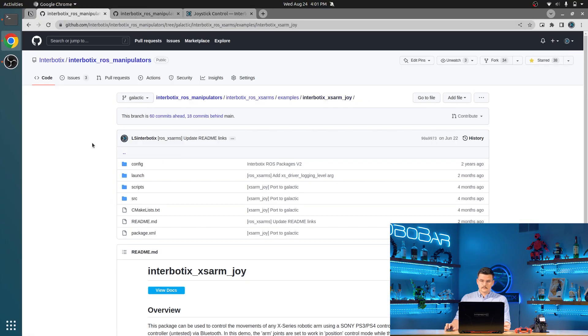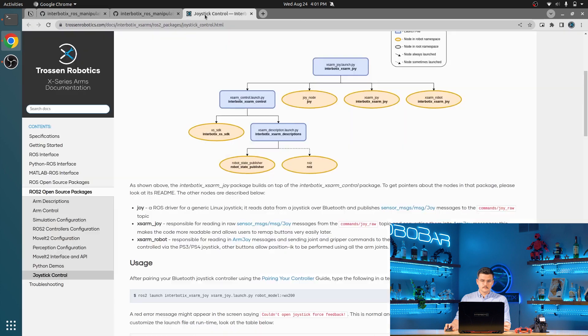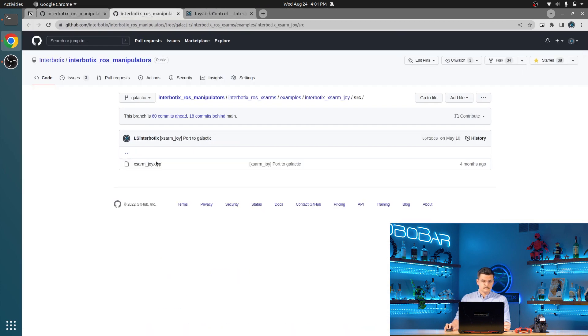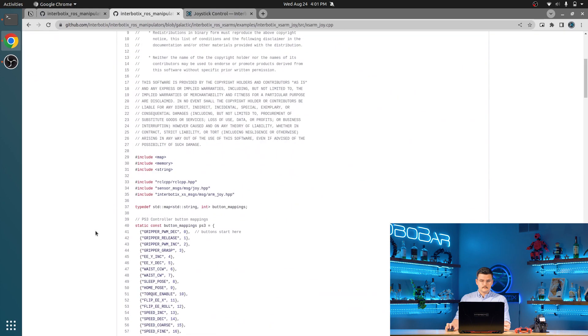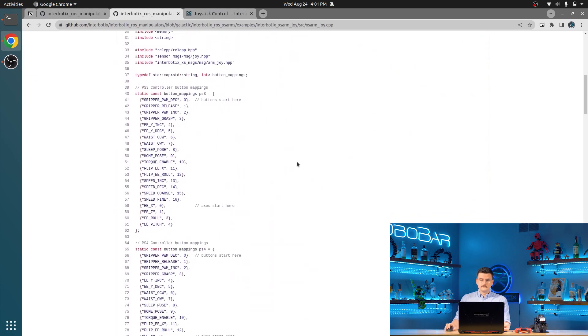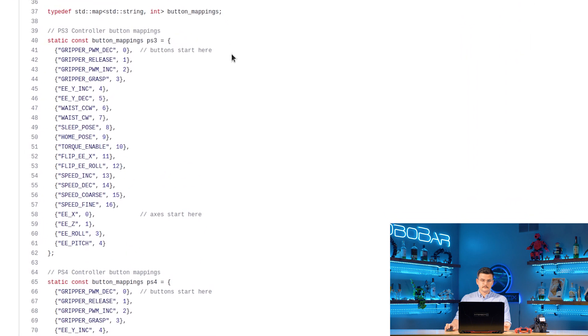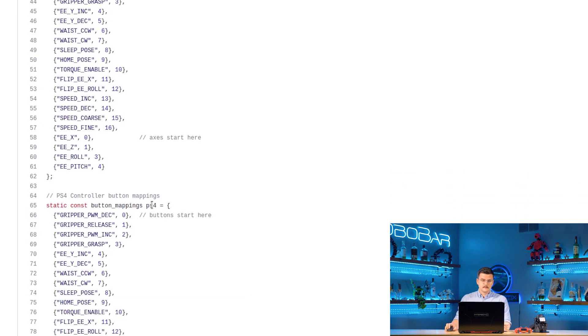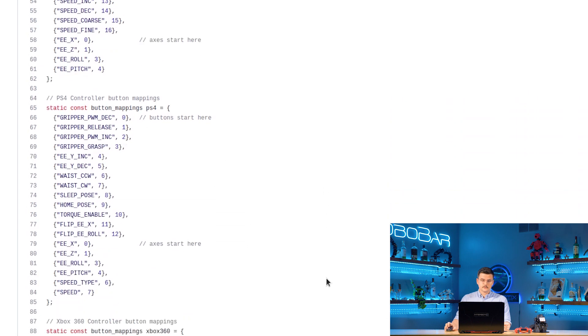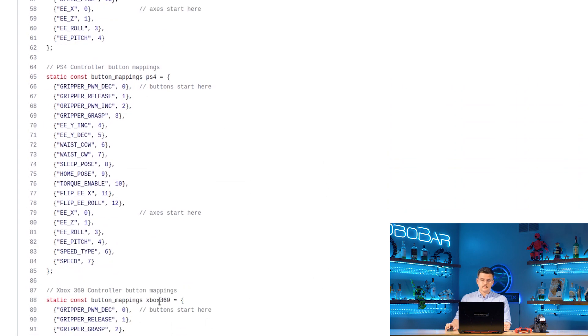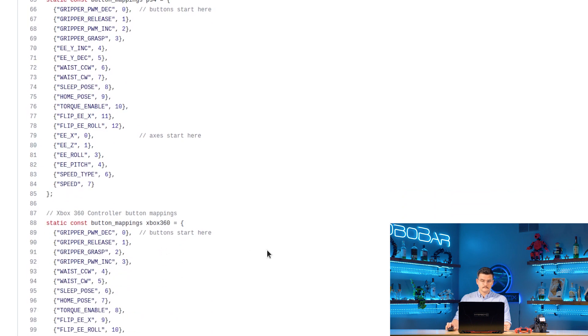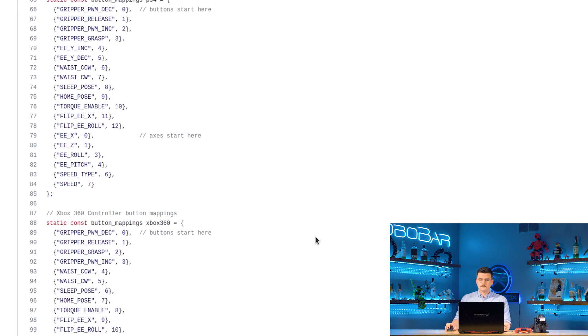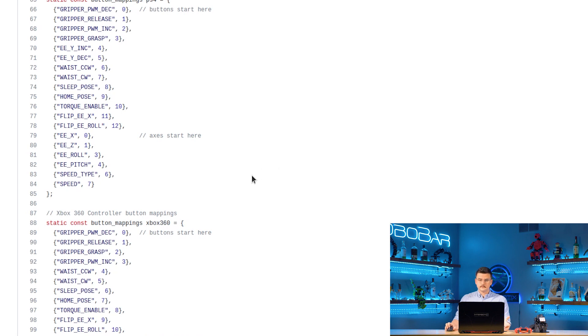Looking into the structure, first we're going to take a look at the XSARM JOY node. The highlights of this C++ file are the different button mappings. You can see the button mappings for the PS3 controller, the PS4 controller, and the Xbox 360 controller. If you're going to write your own driver for your own custom controller or any other controller that is not listed here, this is what you will write.